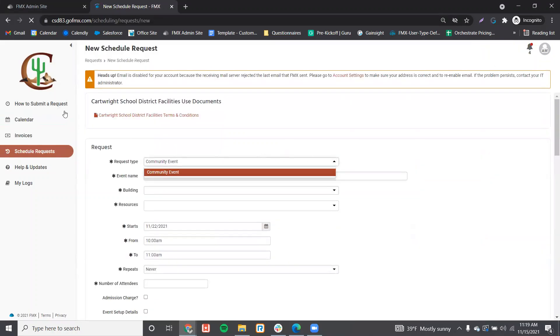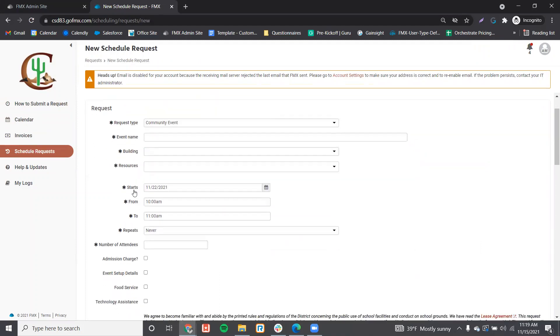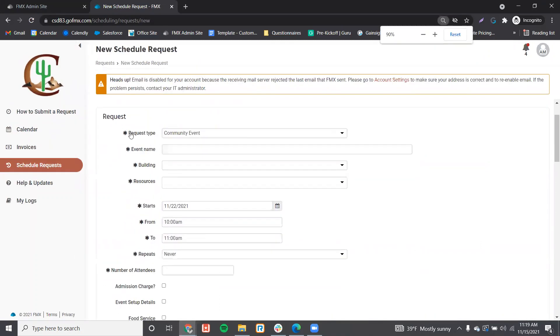From here you'll be taken into the form where you're required to fill out any field with an asterisk. The first field is the request type, which is filled out for you.